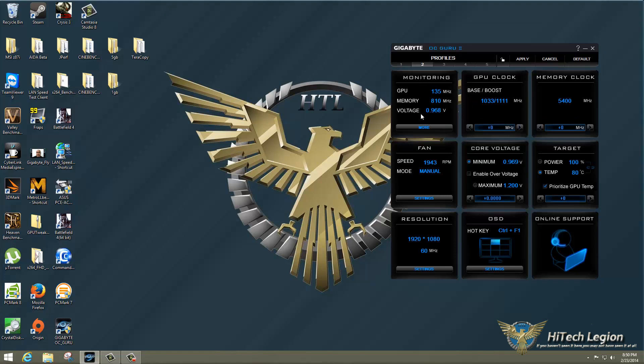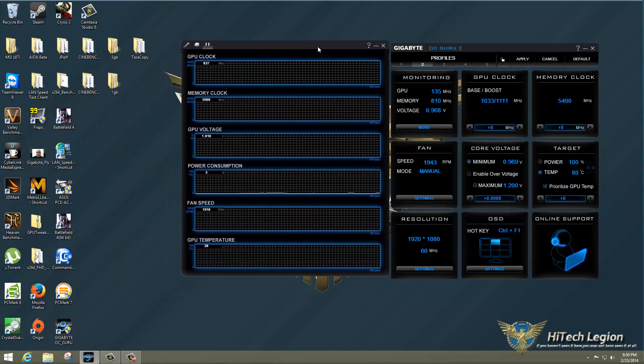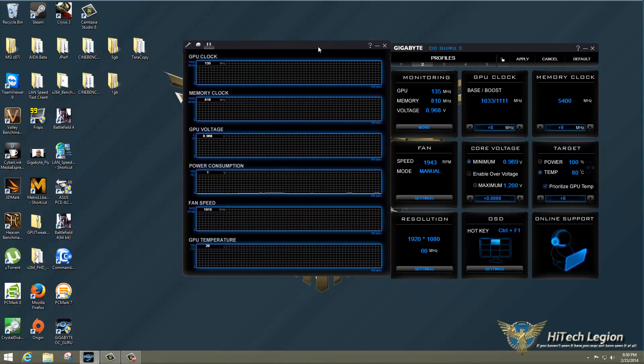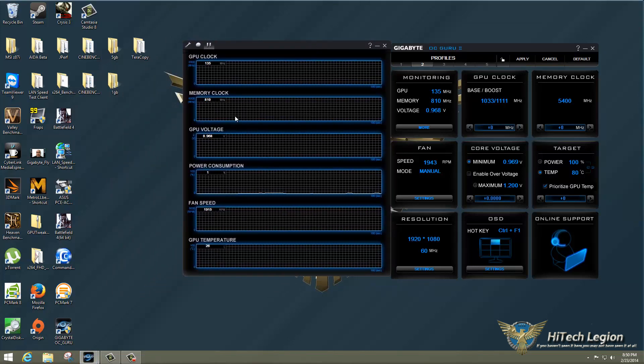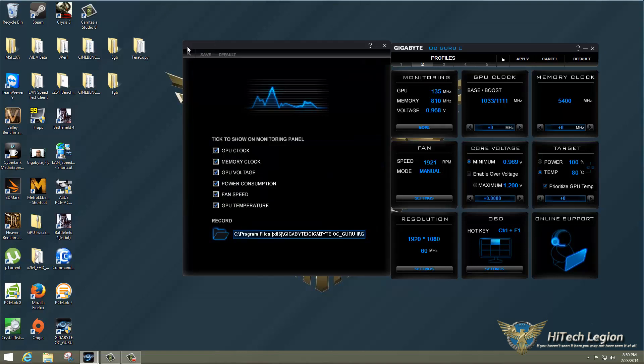We have monitoring mode. So monitoring shows you quick stats here. If you click more, you get another window with graphs and everything for all of the things that the program can monitor. You also have a record button, which will record all this information to a log file, and settings for that, what is shown and where the log file goes.